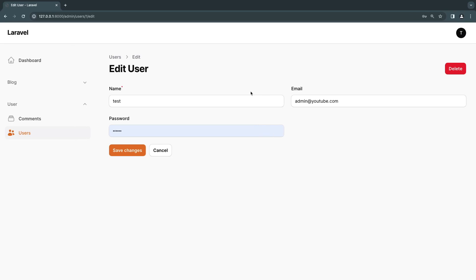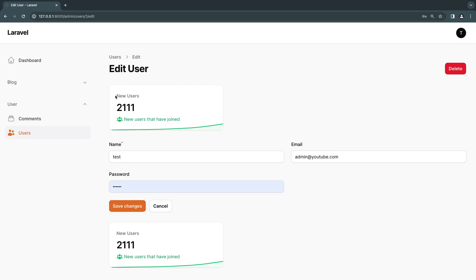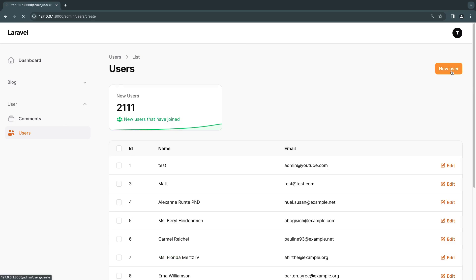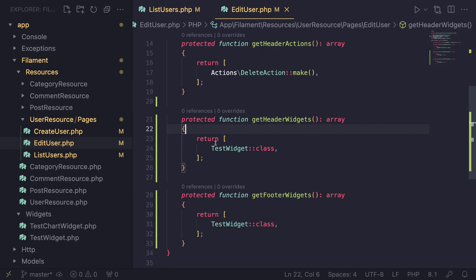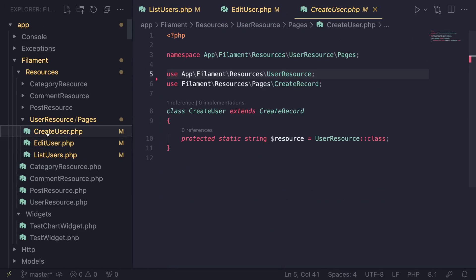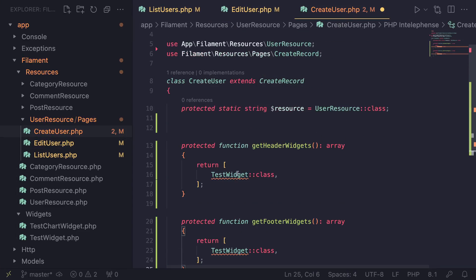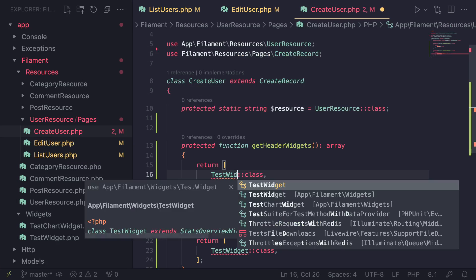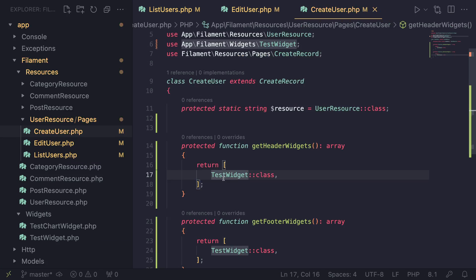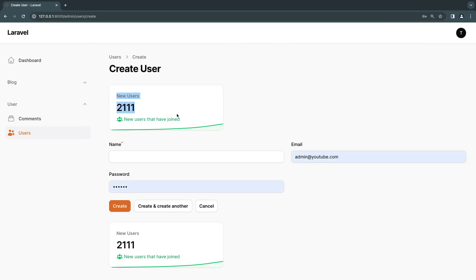So if I go back and do a reload now, as you can see, we are seeing the widgets again. And if you want to add it to the create page, it's going to be the same thing. I'll open up the CreateUser.php file, paste it here, import the test widget, and now we should be good to go. Let's do a reload and we can see it on this page as well. So it's that easy to go ahead and add your widgets to any specific page you want.